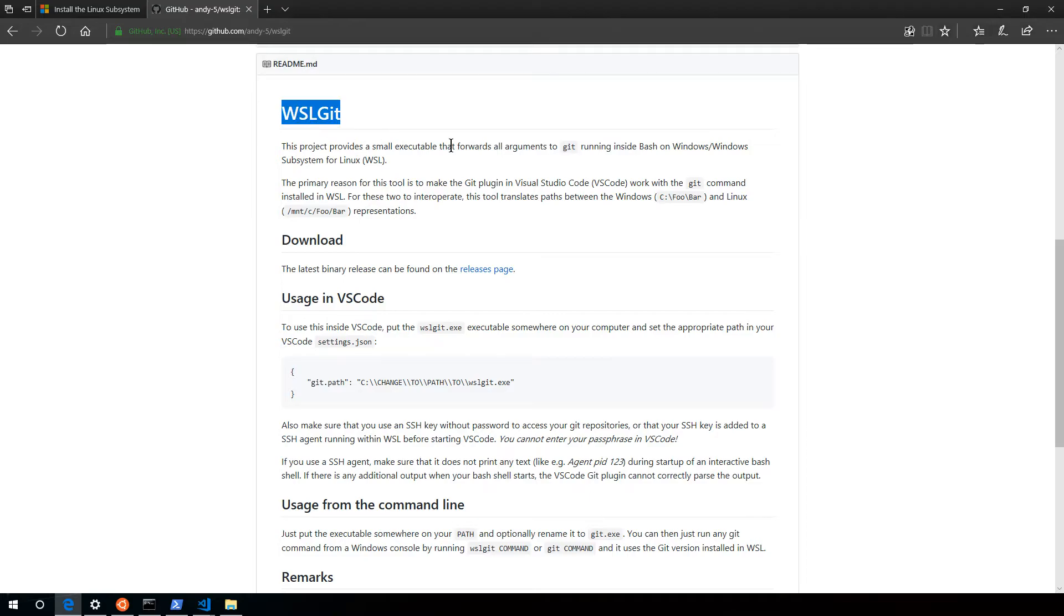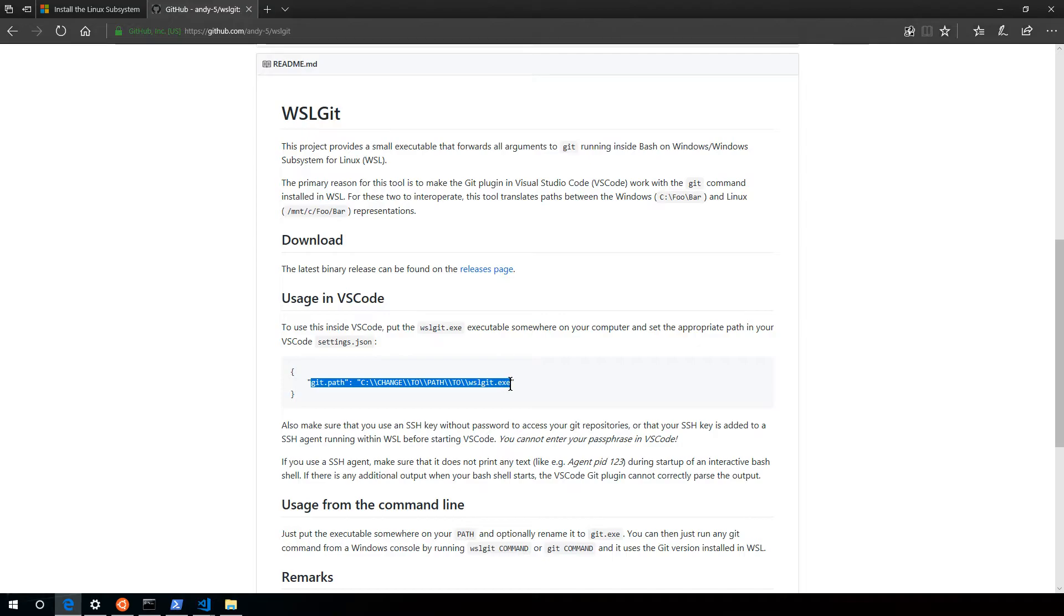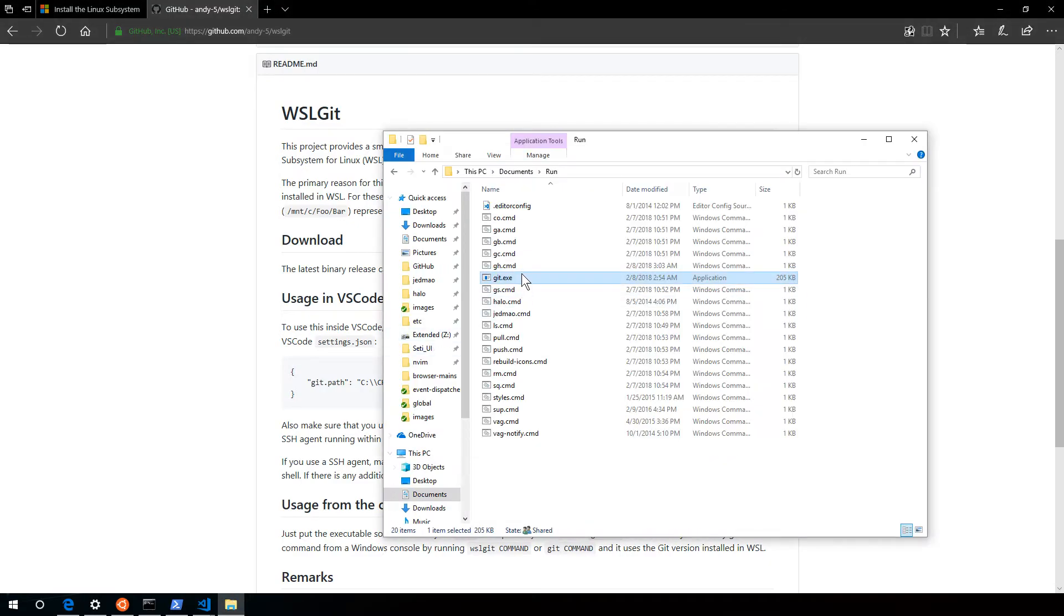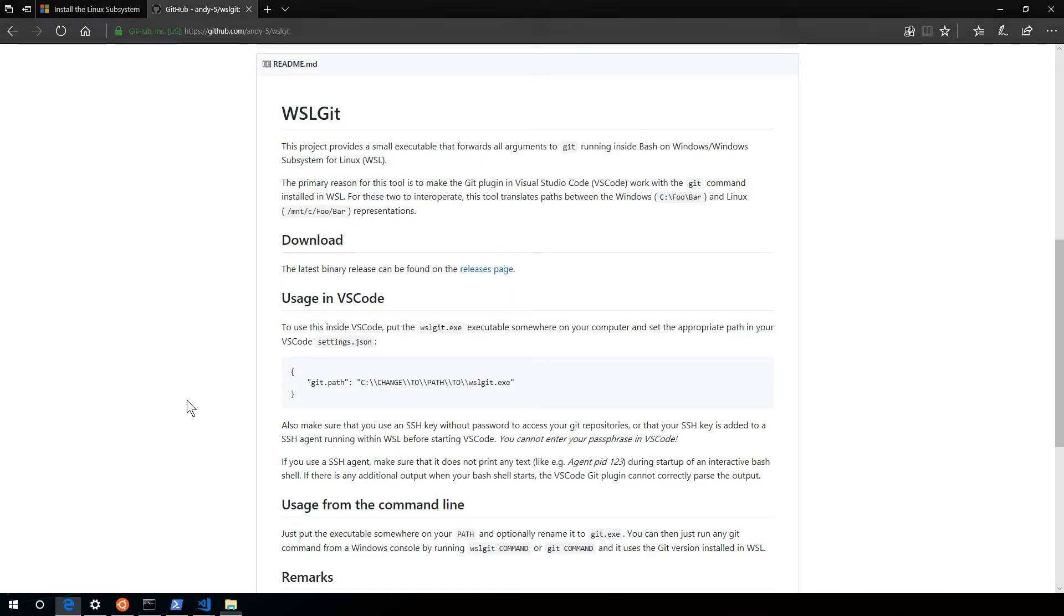WSL-git is just forwarding those git commands. So it tells you right here in VS Code you can just set your git path to WSL-git. I renamed mine to git.exe. That's why it says git.exe.